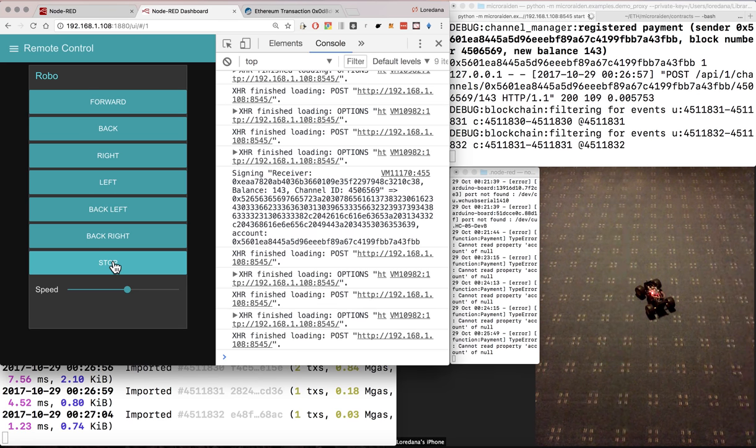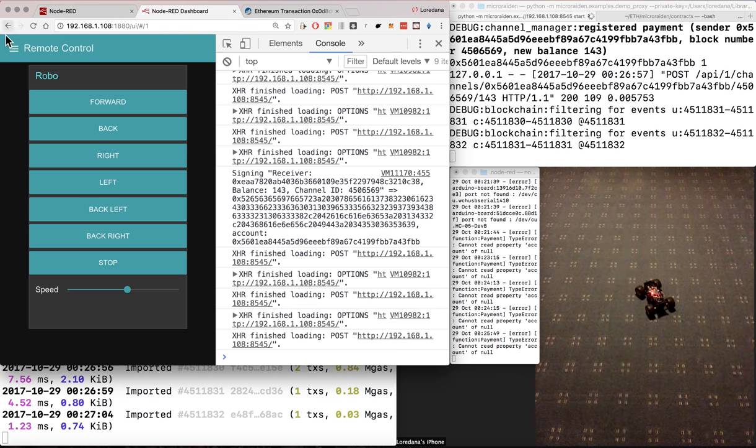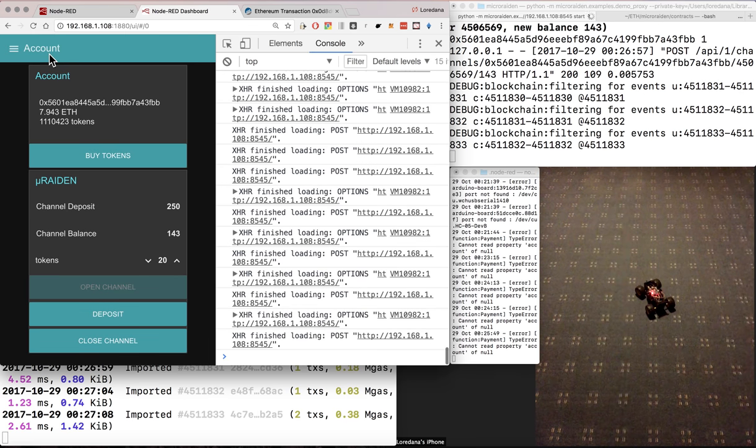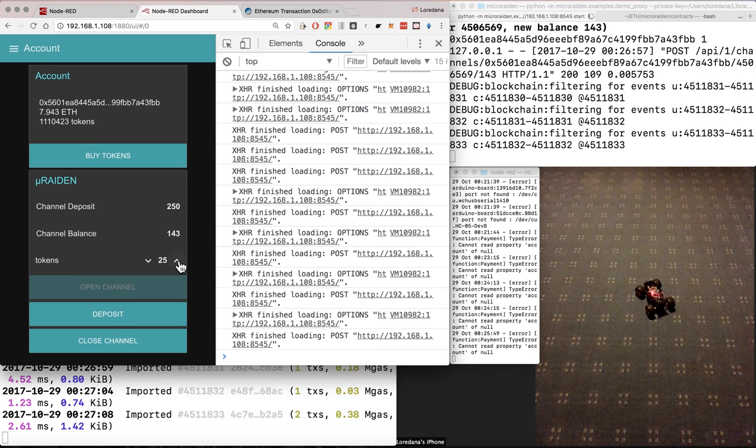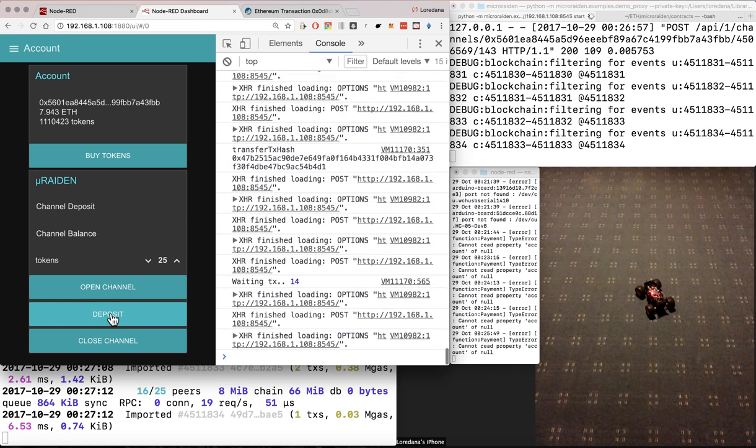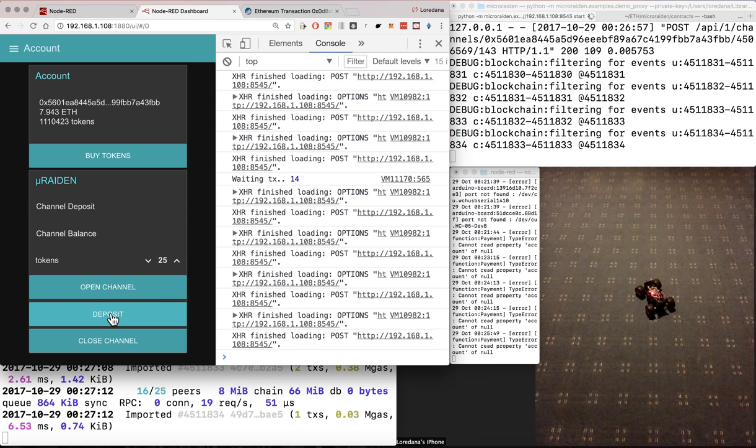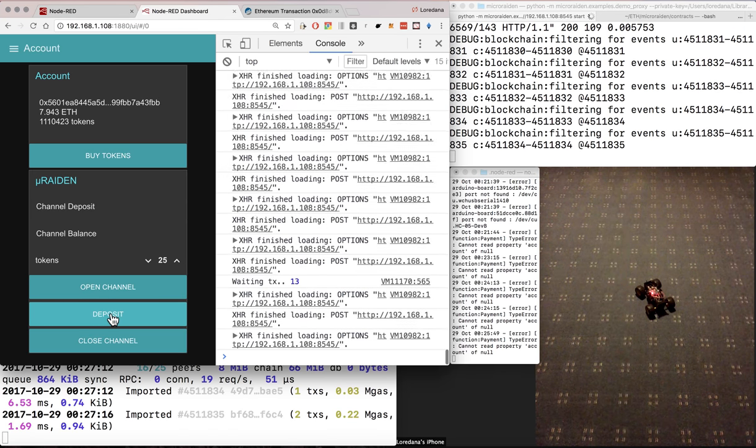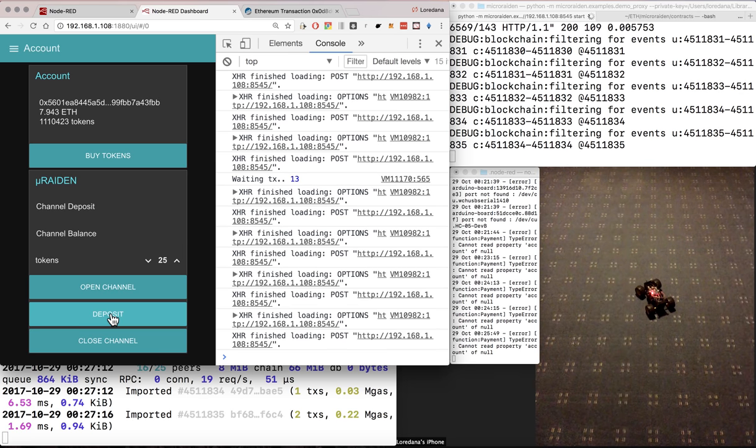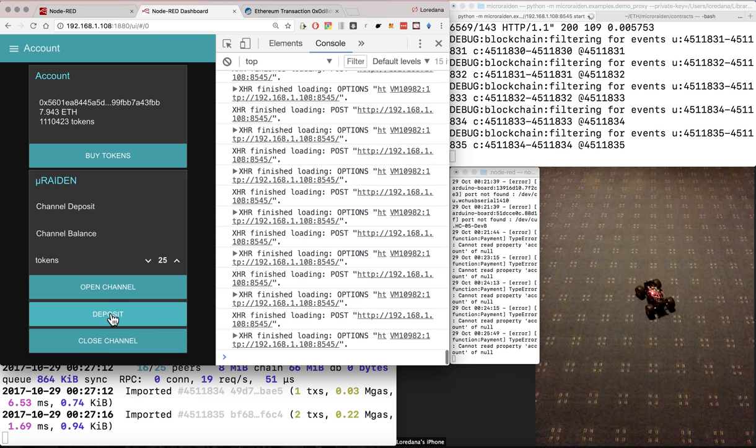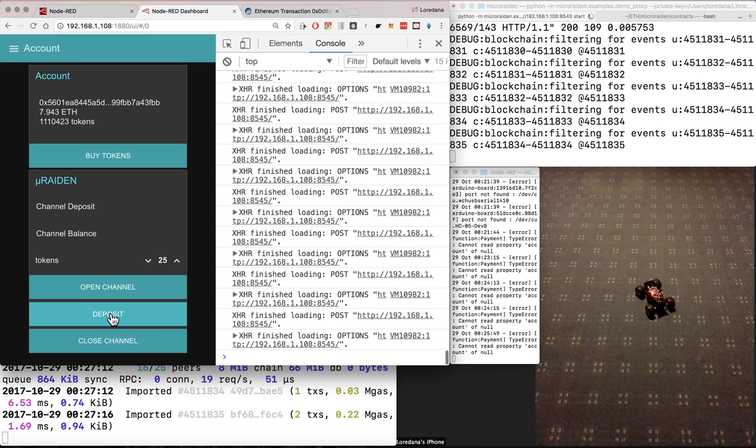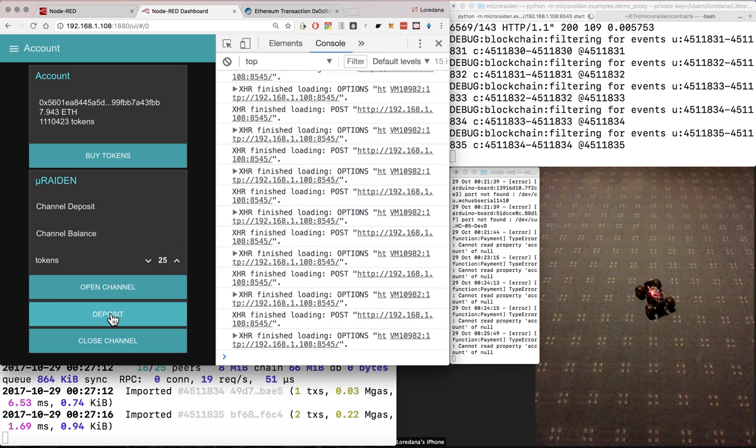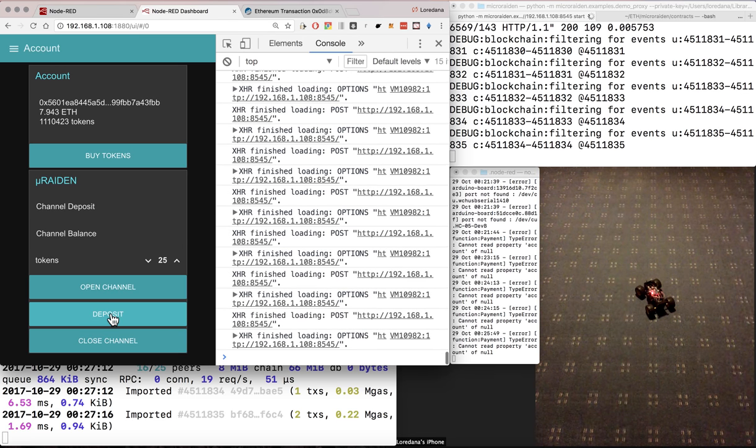If we run out of tokens, we can just deposit more. Let's deposit 25 tokens. But this is an on-chain transaction, so it will take more time. And we will see the number of deposited tokens increase from 250 to 275.